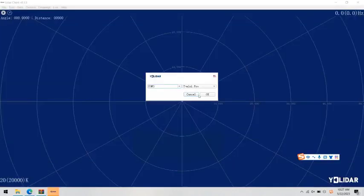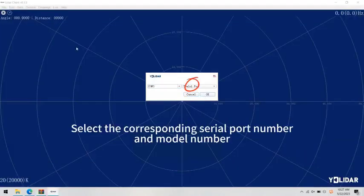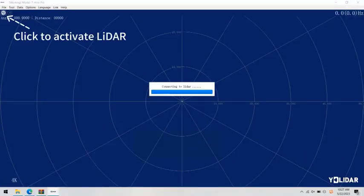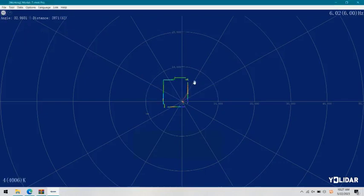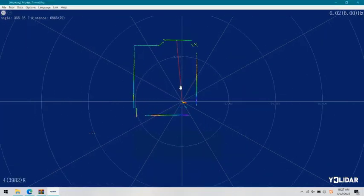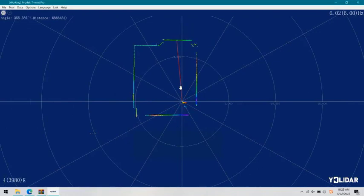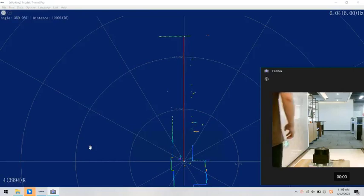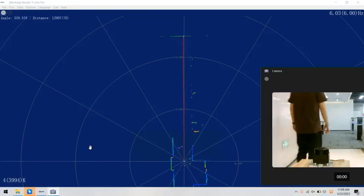Tamini Pro could be widely used for robotics obstacle avoidance and mapping. For example, Smart Home Appliances, Delivery Robots, Educational Robots, Drones, etc.